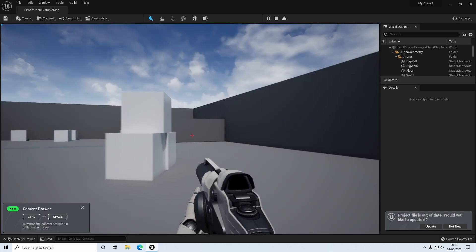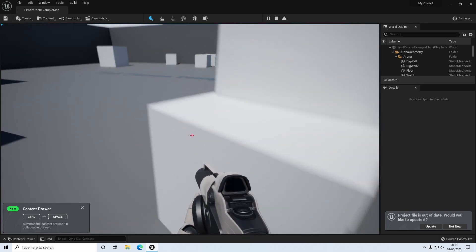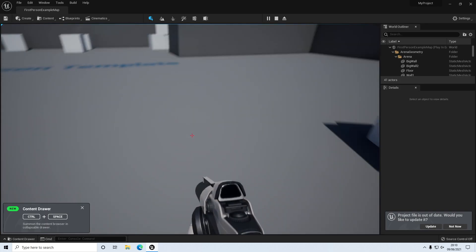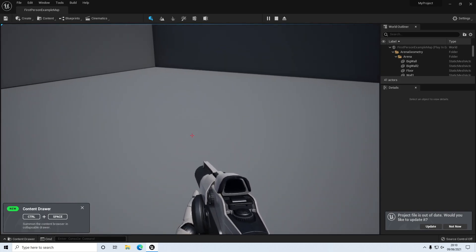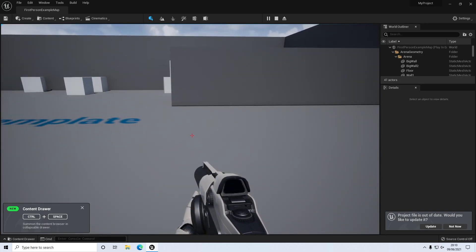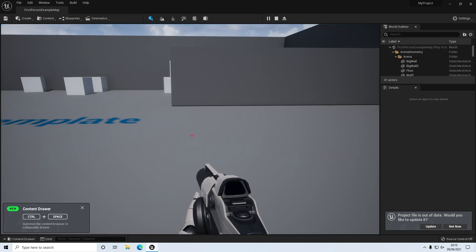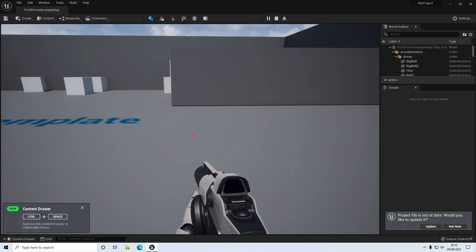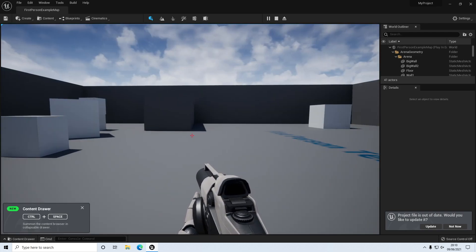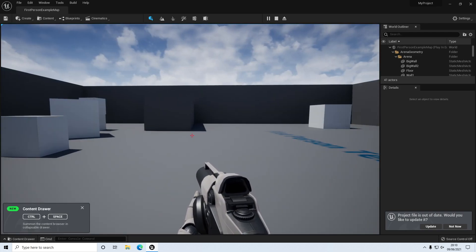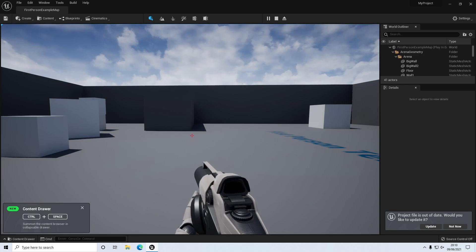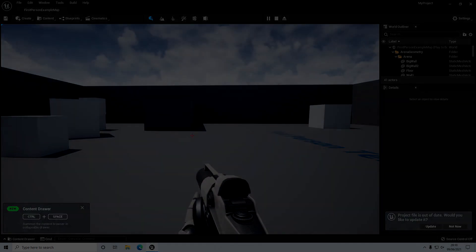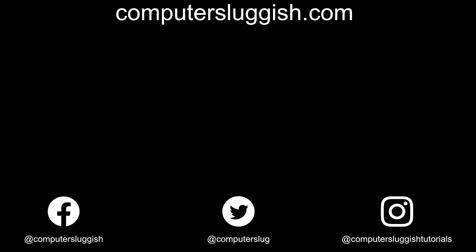So I hope this video has helped give you an idea of how to install Unreal Engine 5 Early Access. Don't forget to hit the like button below and subscribe for more Computer Sluggish tutorials. Thank you so much!